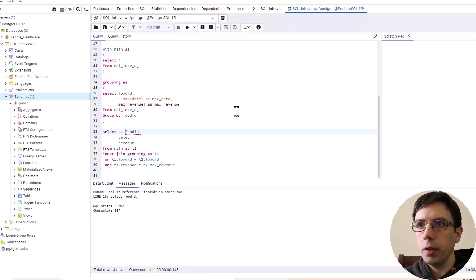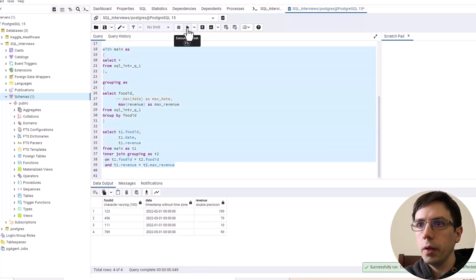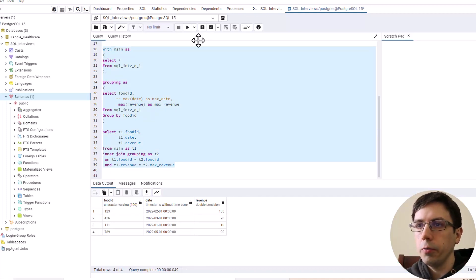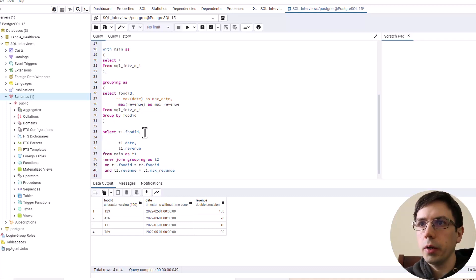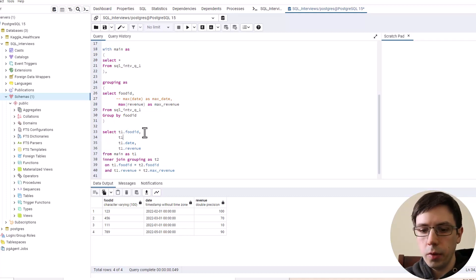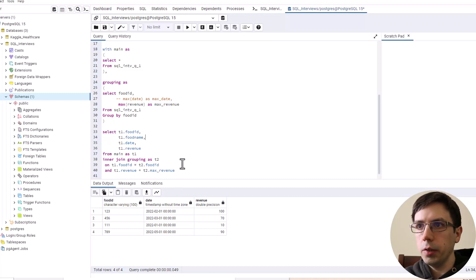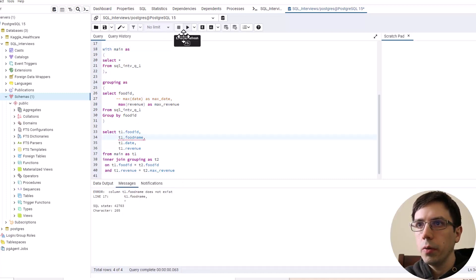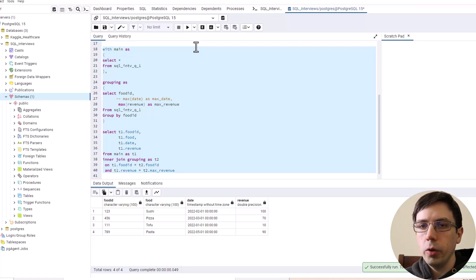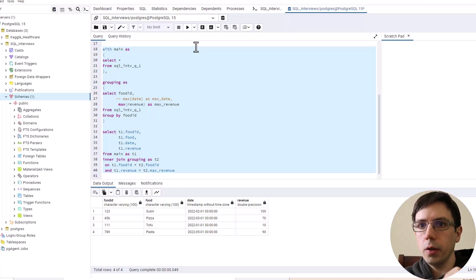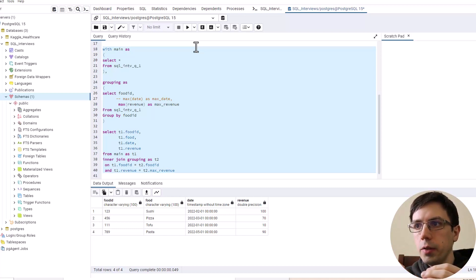After resolving the ambiguity and pulling in the food name column instead of just food_id — since the ID is kind of meaningless on its own — we get our final result. We've gone from the granular detail of all foods, all months, and all revenue generated, down to each food and its strongest performing month with the revenue value associated with that month.